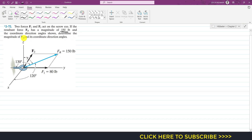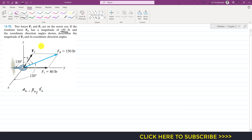We need to determine the magnitude of F2 and its coordinate direction angles. Let's say F2 makes angle alpha2 with the positive x-axis, beta2 with the positive y-axis, and gamma2 with the positive z-axis. We need to determine all these angles and the magnitude of F2, given FR and F1.